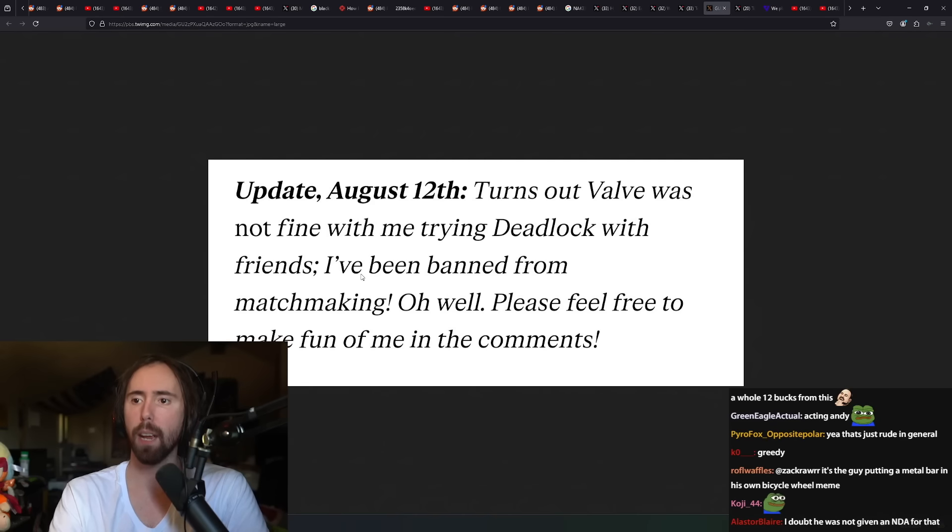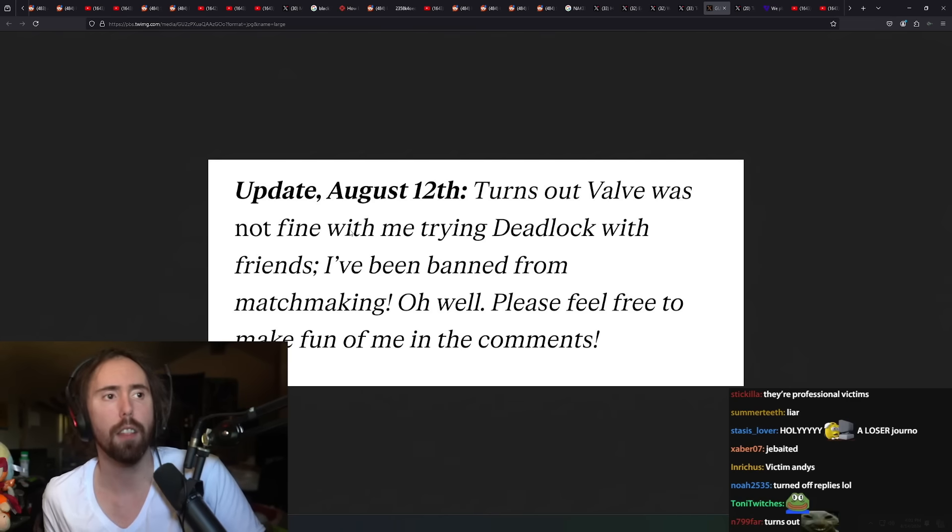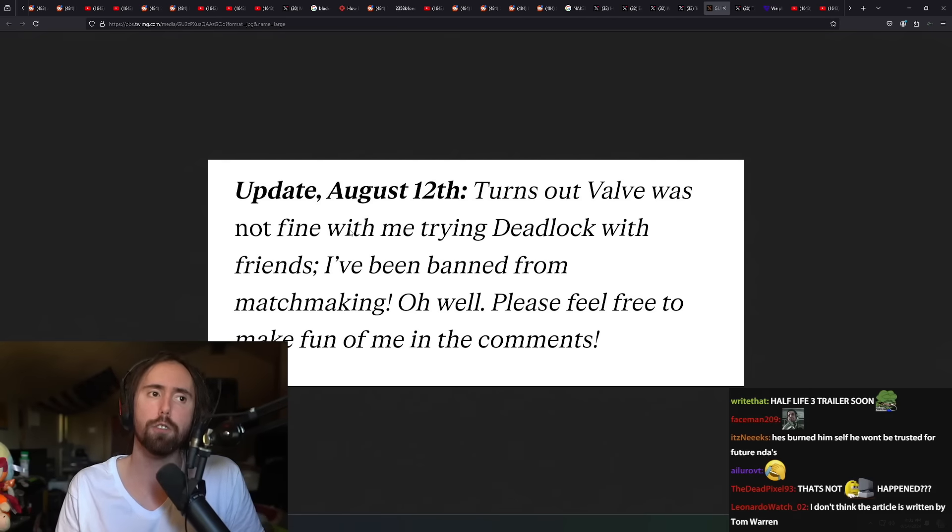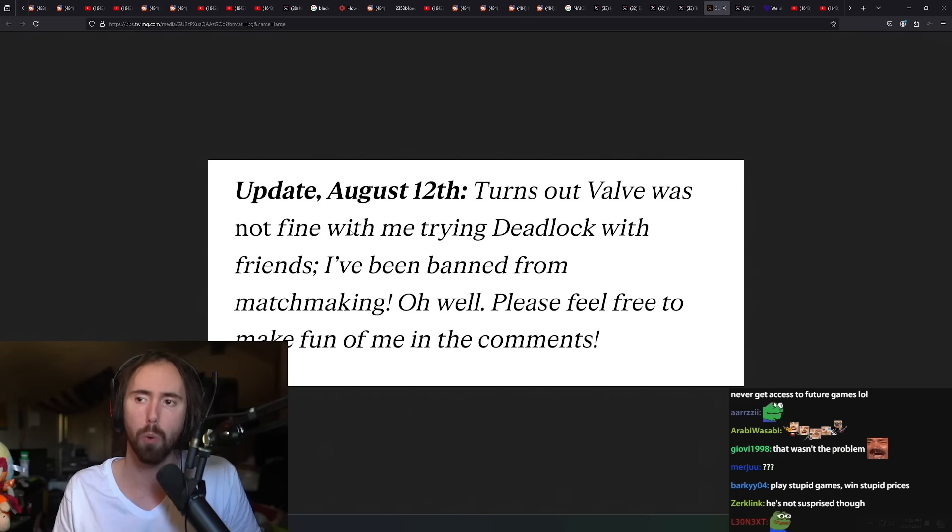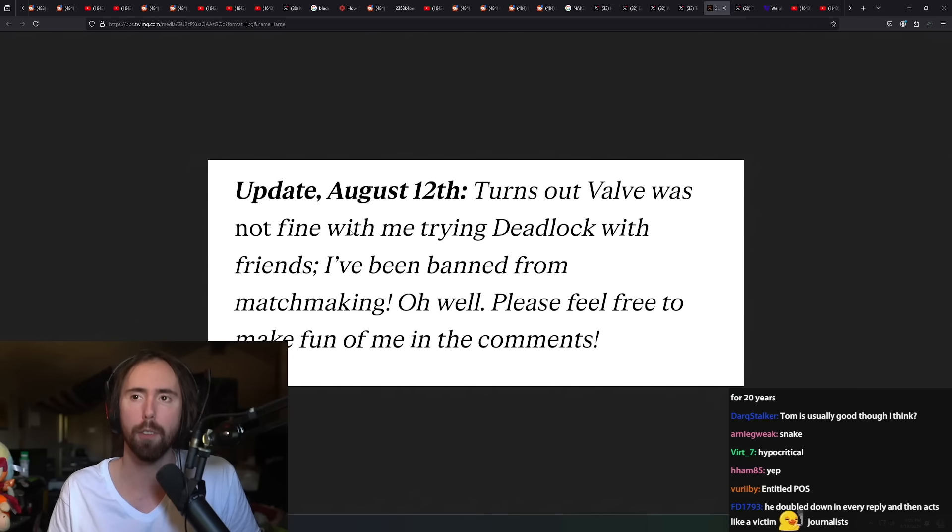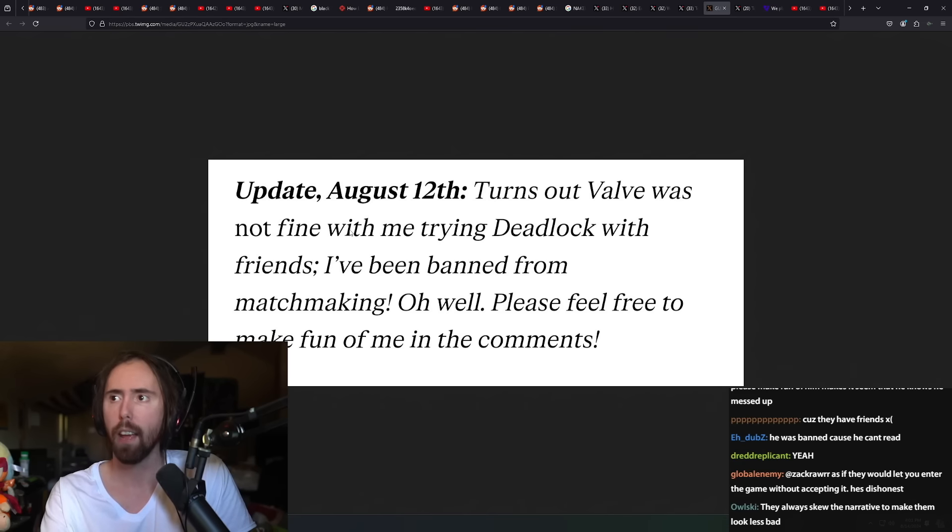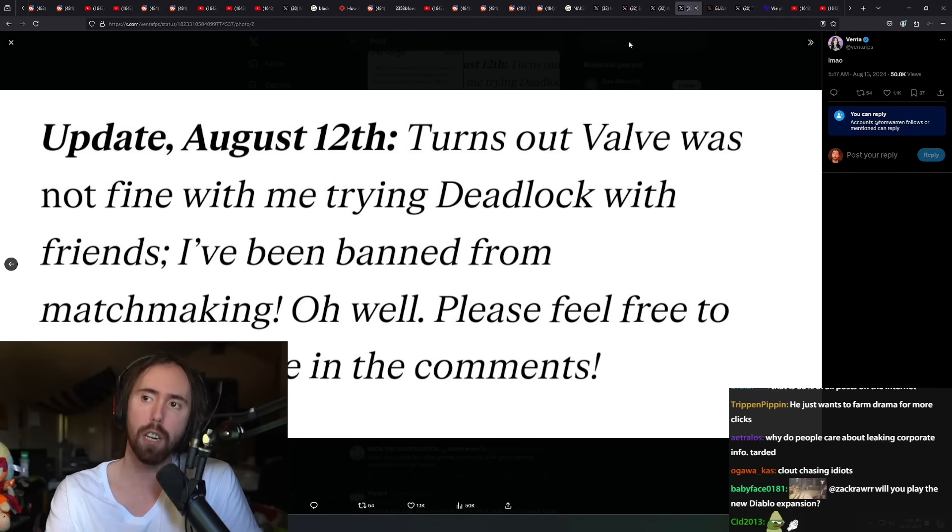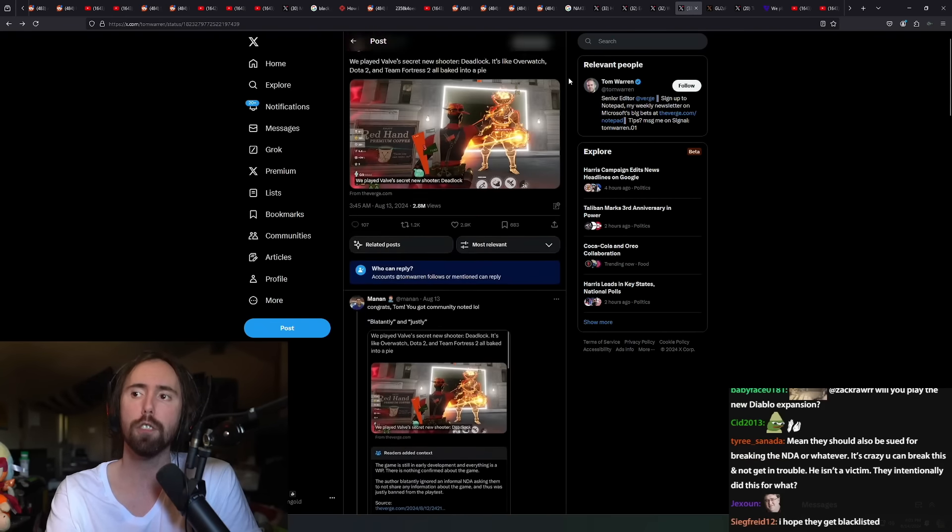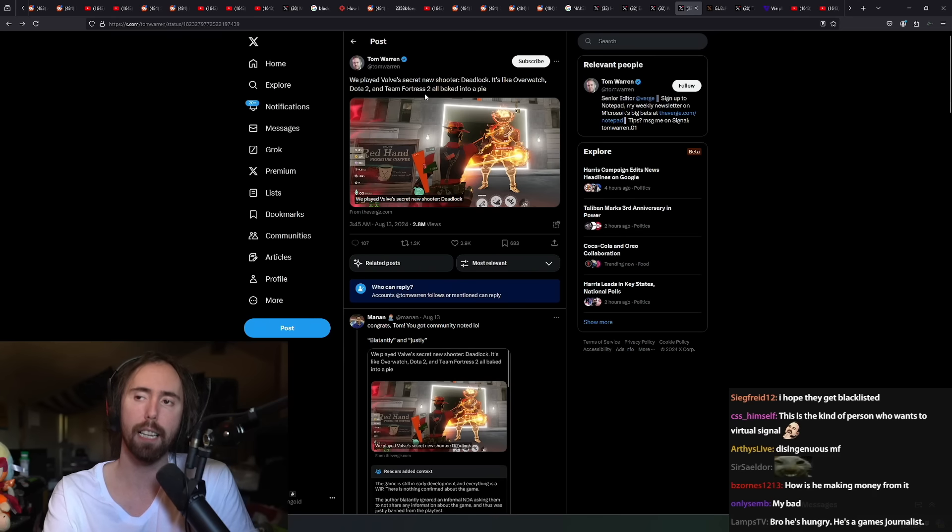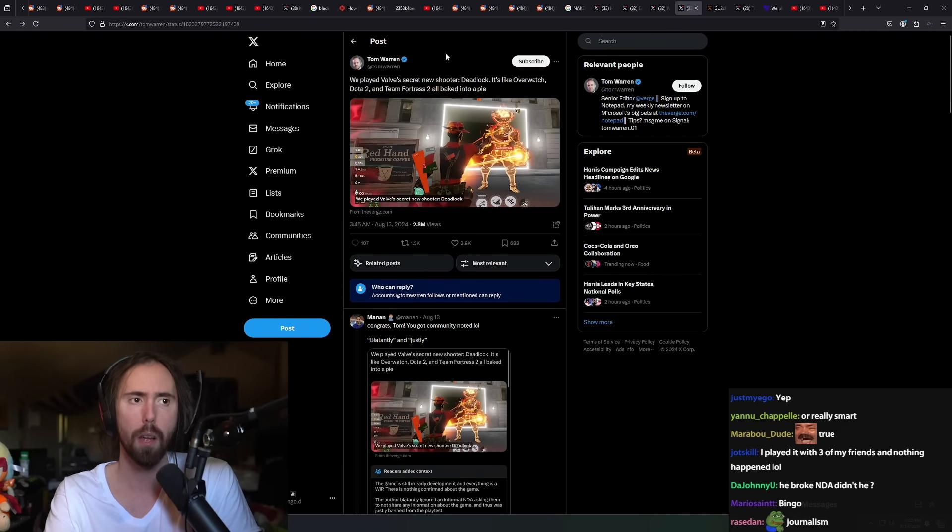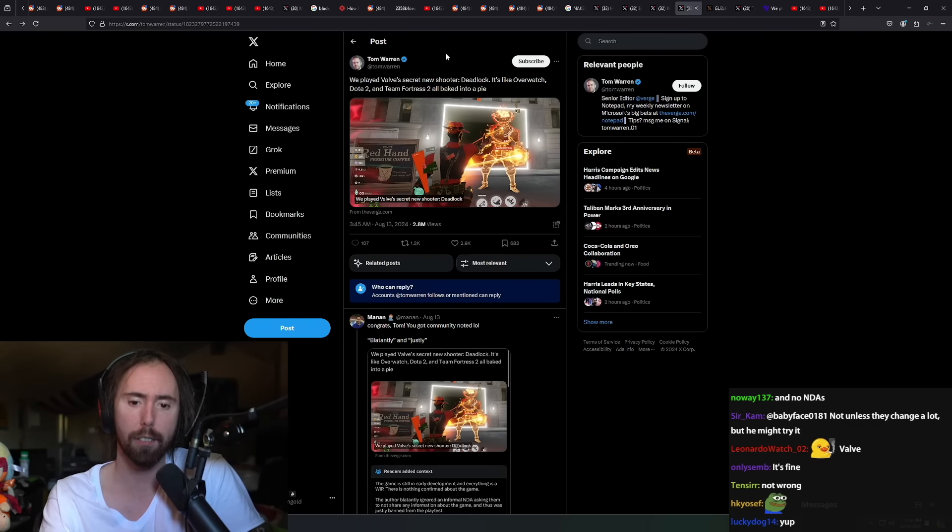How are you going to act like you're a victim here when you literally went and posted an article? I can get doing it, you're doing it because you want to make money, sure. But you shouldn't act like this is a surprise. This is another example of why people don't like journalists. Valve is putting a game like this out there to the public with no vetting process and expecting nobody to leak anything.